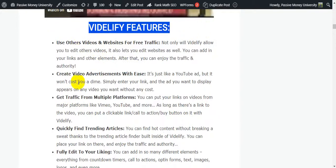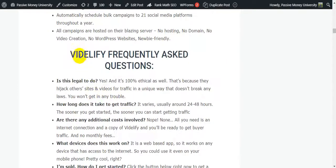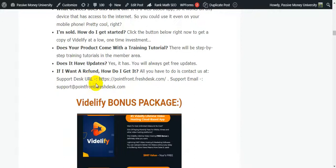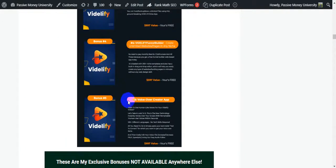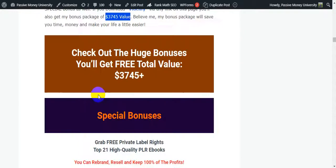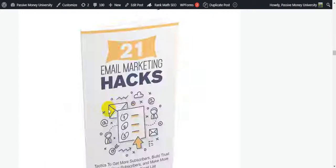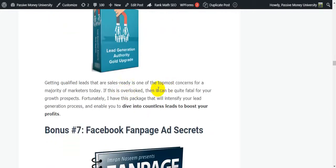On the blog there is also: Vidilify features, what Vidilify can do for you, frequently asked questions, and the Vidilify bonus package. The vendor will provide five bonuses, and there are exclusive $35,745 dollar bonuses I will give you totally free. I'll show you how to claim your bonuses step by step, so stay tuned.